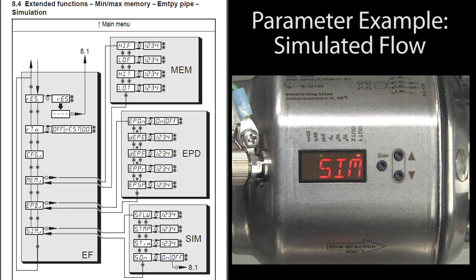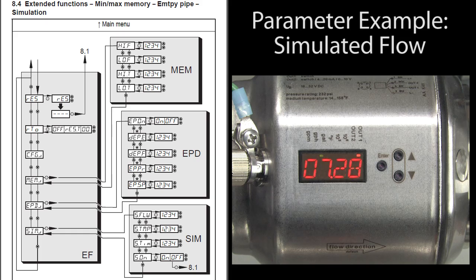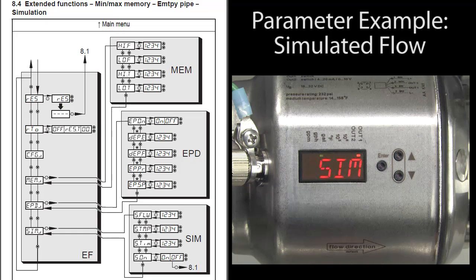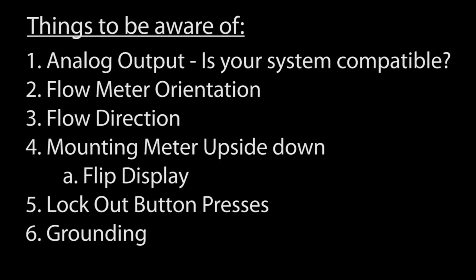All of the parameters are set the exact same way – enter to drop into a menu or a setting and arrows to scroll or change. There are a couple other things you need to be aware of before using this flow meter.